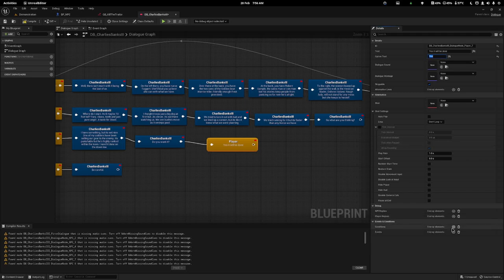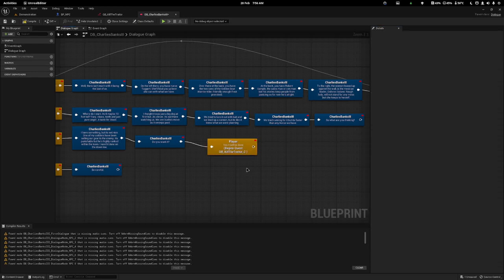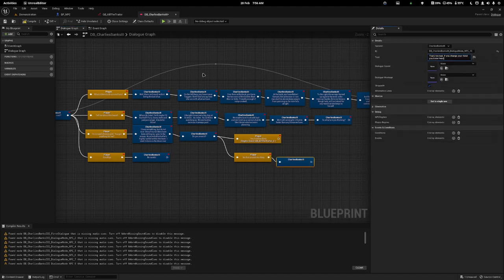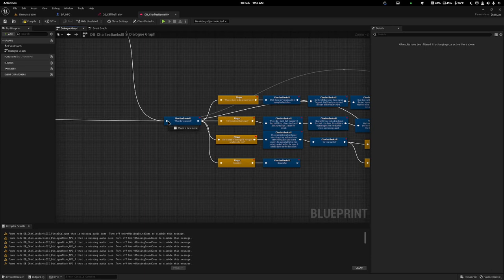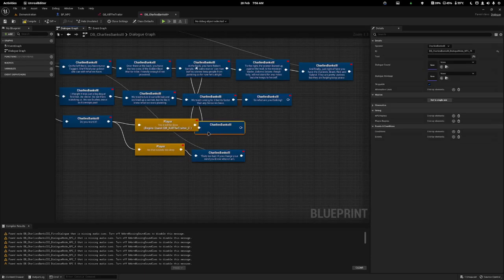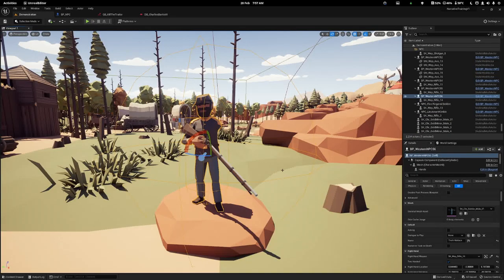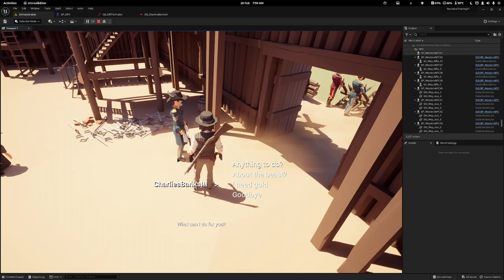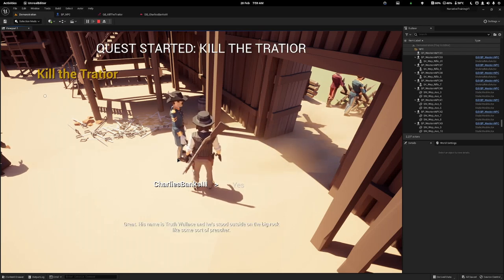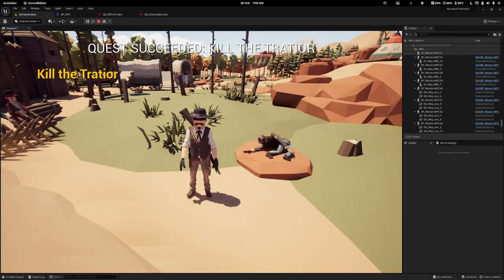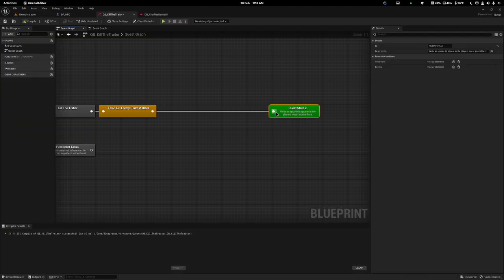The player can either say yes — 'Yes, it will be done' — and then I add an event to Begin Quest: Kill the Traitor. If the player says no — 'No, it sounds too deep' — Charles says 'That's too bad, if you change your mind you know where I am' and it loops back. If accepted, Charles gives the information: 'His name is Truth Wallace and he stood outside the big rock like some sort of preacher.' Now we have a way to begin the quest. We just need to make sure Truth Wallace has Narrative Task On Death ticked — and when we shoot him, boom, the quest is succeeded.